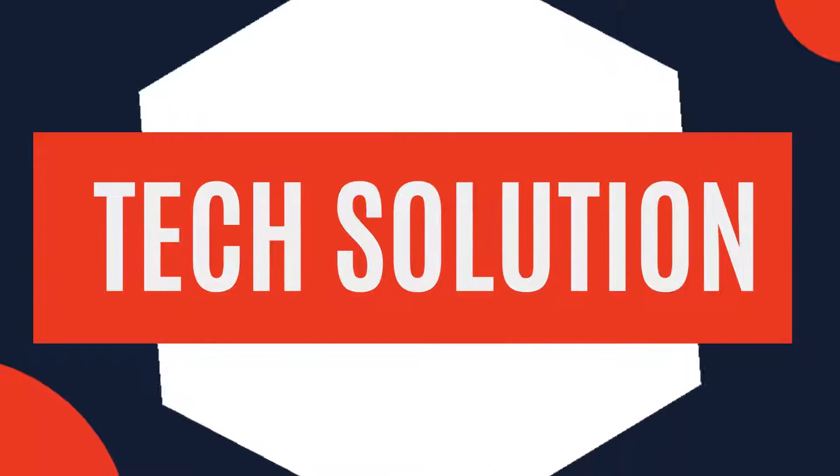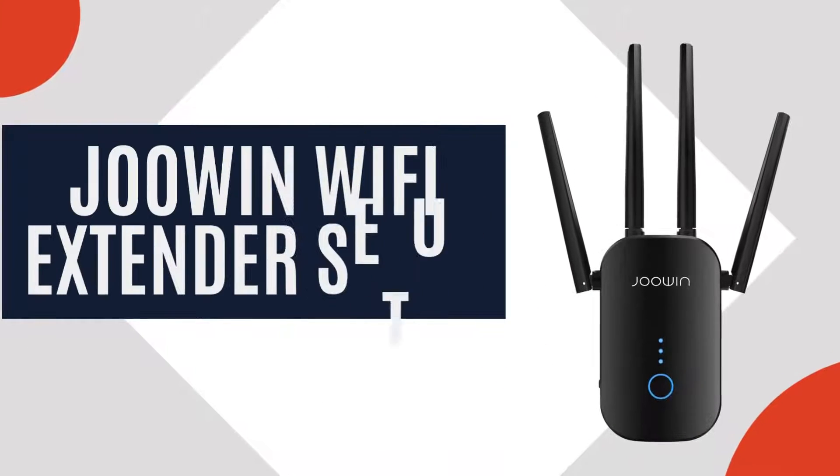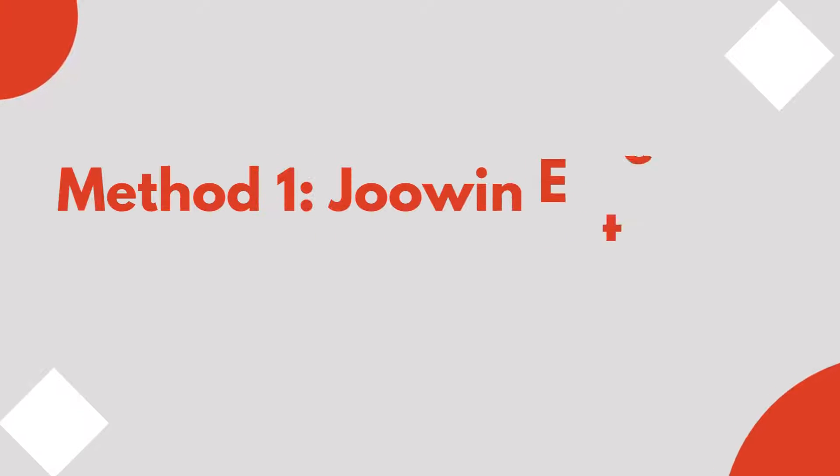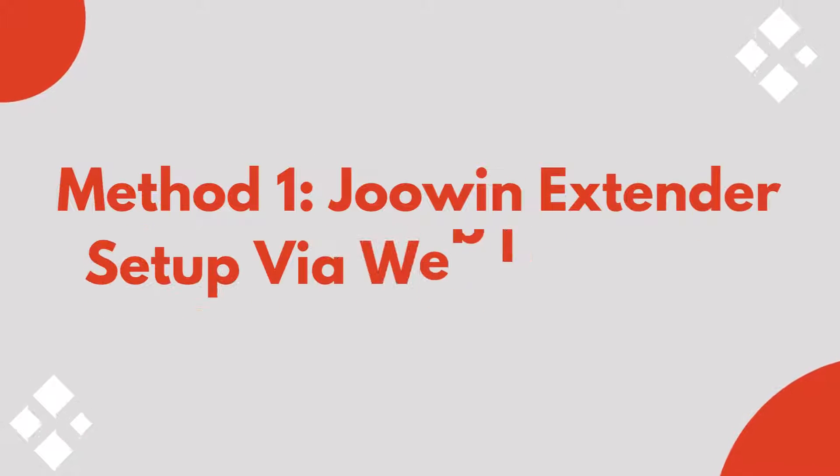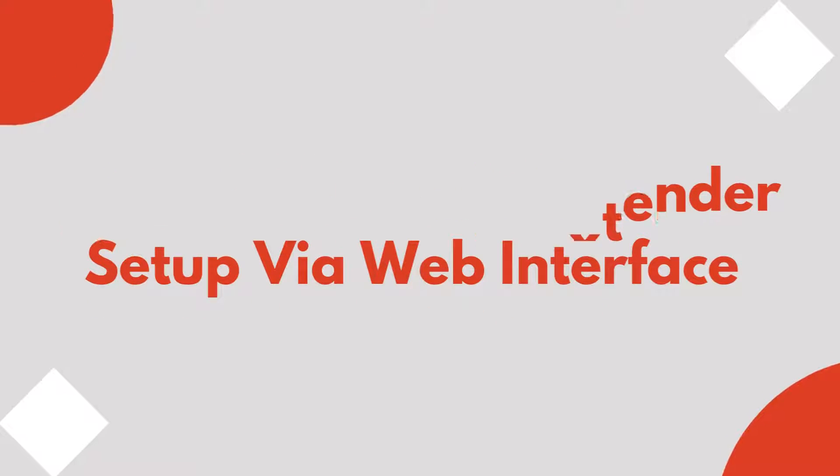Welcome to Tech Solution. JuWen Wi-Fi Extender Setup, Method 1: JuWen Extender Setup via Web Interface.